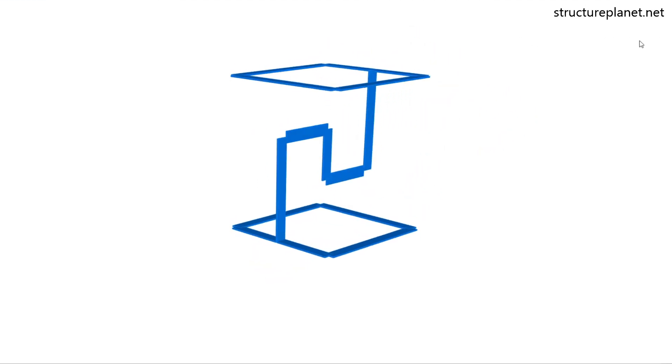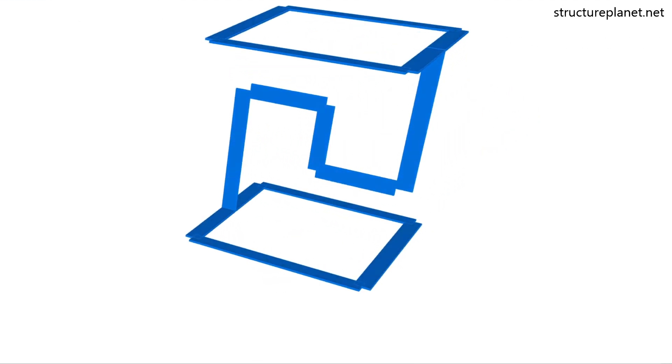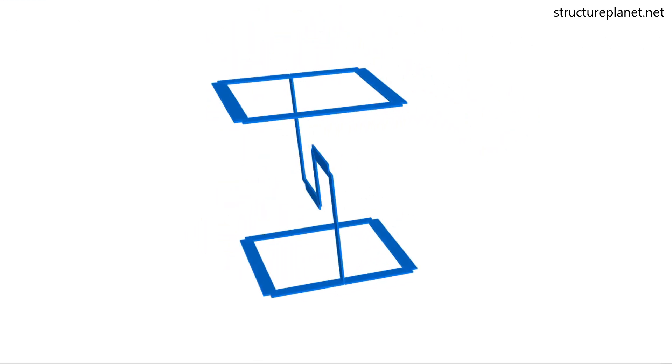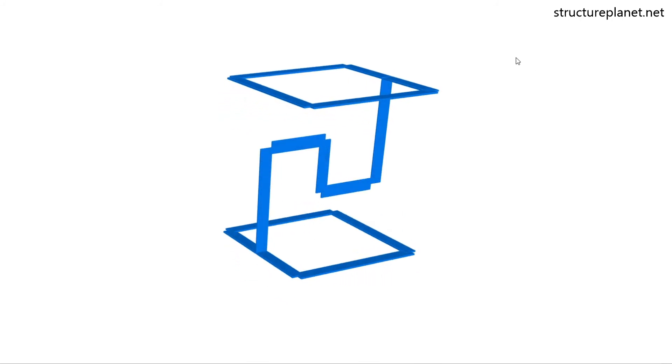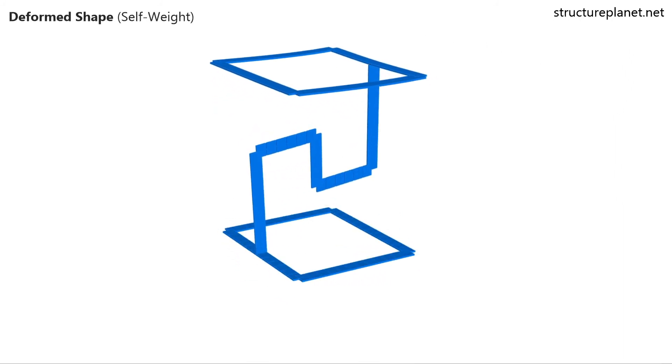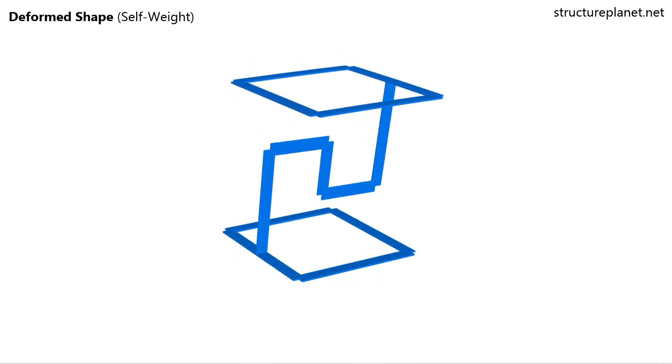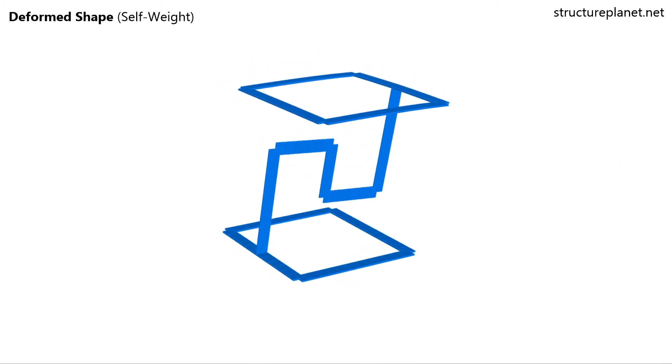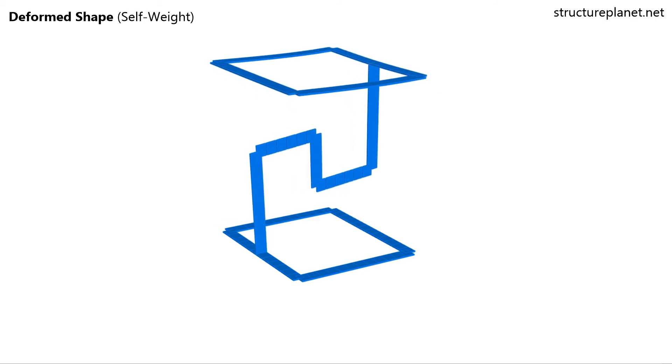To make the structure stable in this form, we need to replace the thread with a more rigid element and make sure that both ends are rigidly connected to the other parts of the structure.